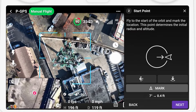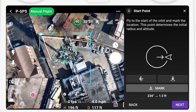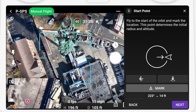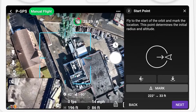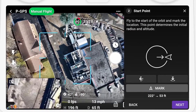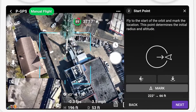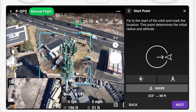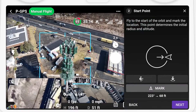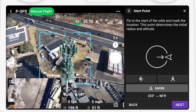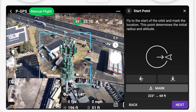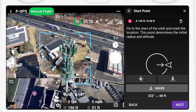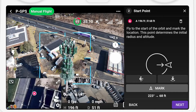Now fly away from the center to the distance that you want to be when you're running the orbit. Here you can also adjust the altitude and the gimbal angle. Press Mark again to set the radius, and then press Next again.